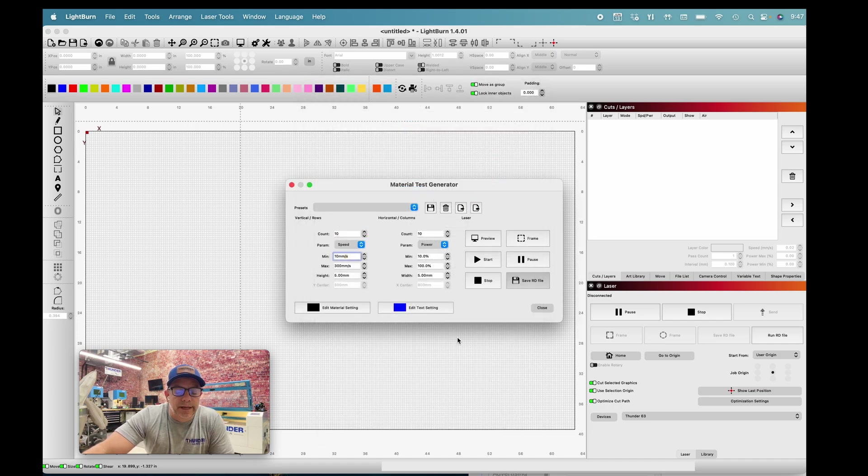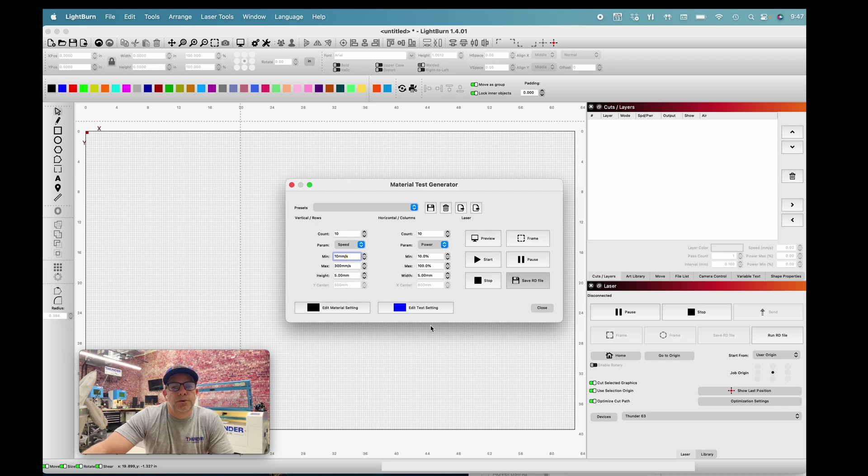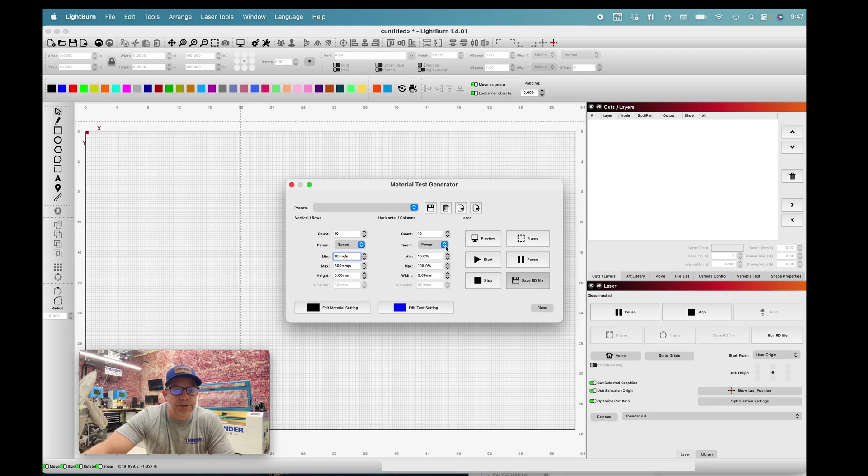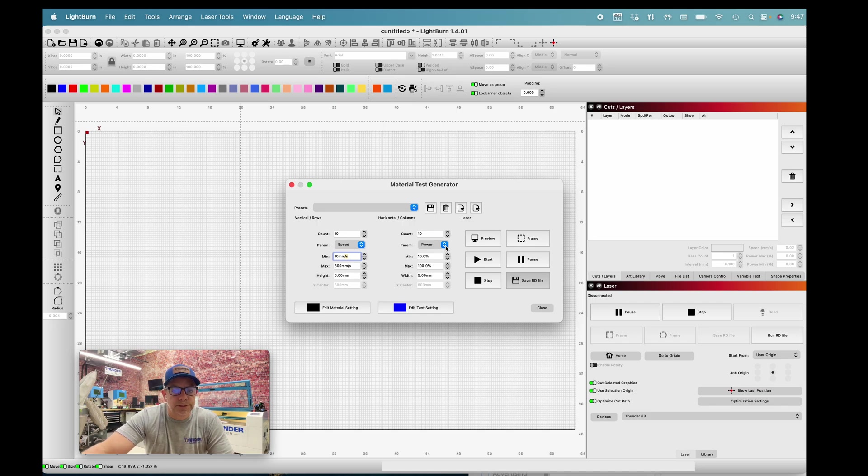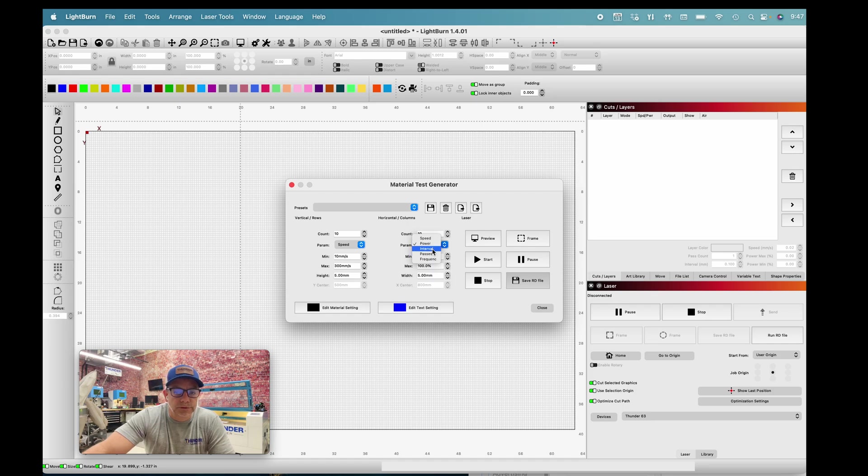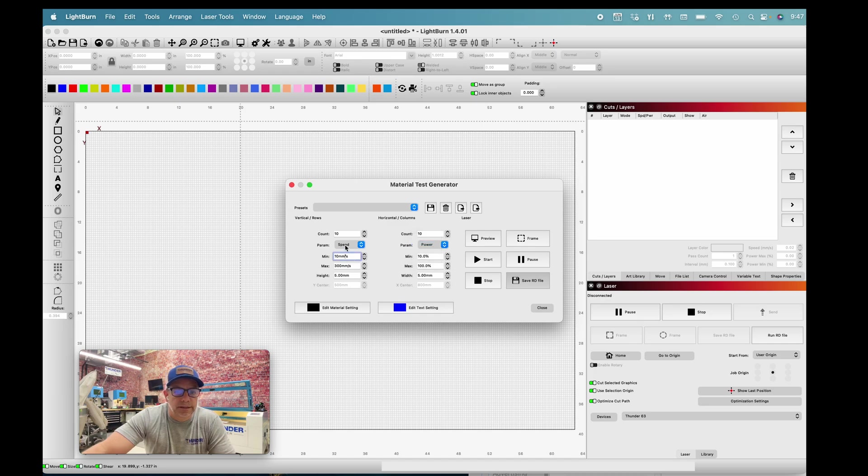Click OK. Now I can adjust my parameters for this actual test. Under power, we have 10% to 100%. There are options here you probably won't be doing if you're using a CO2 RUIDA controller. We're just testing power and in the other parameter, we're testing speed.